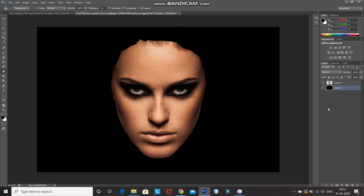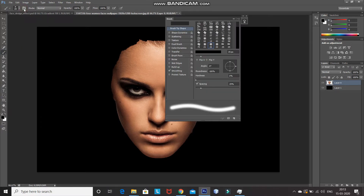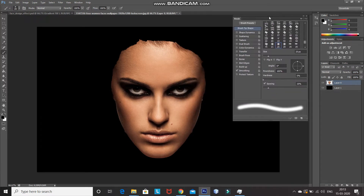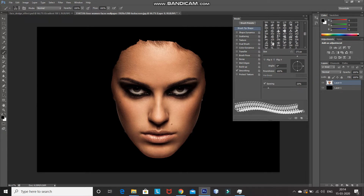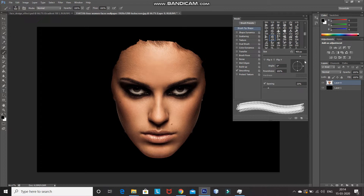Now, make the face layer active by clicking on it. After that, select the Brush Tool and then click on the Toggle Brush Panel icon. After that, select any floral brush — the download link for the brush I'm using is in the description below. You can increase and decrease the size of the brush using the square brackets on your keyboard, or you can use the slider as well.